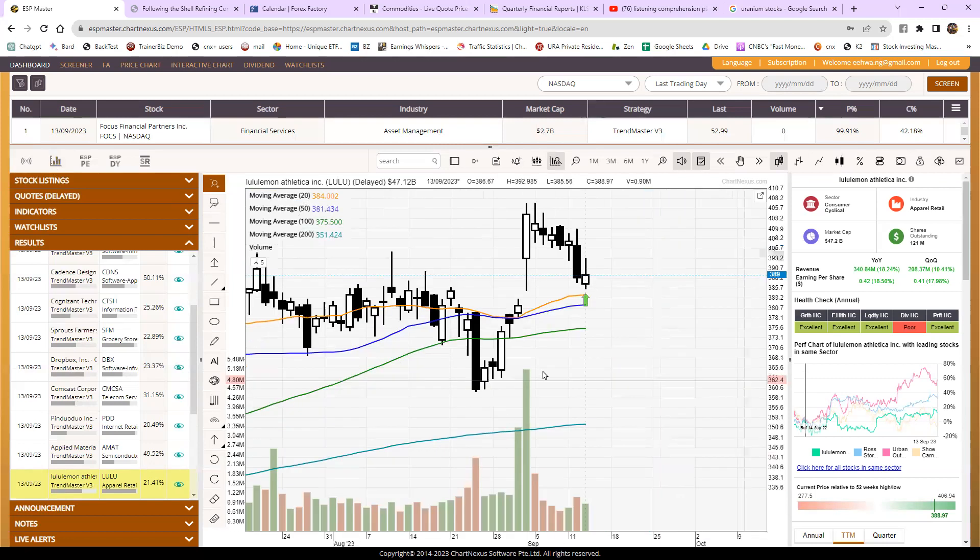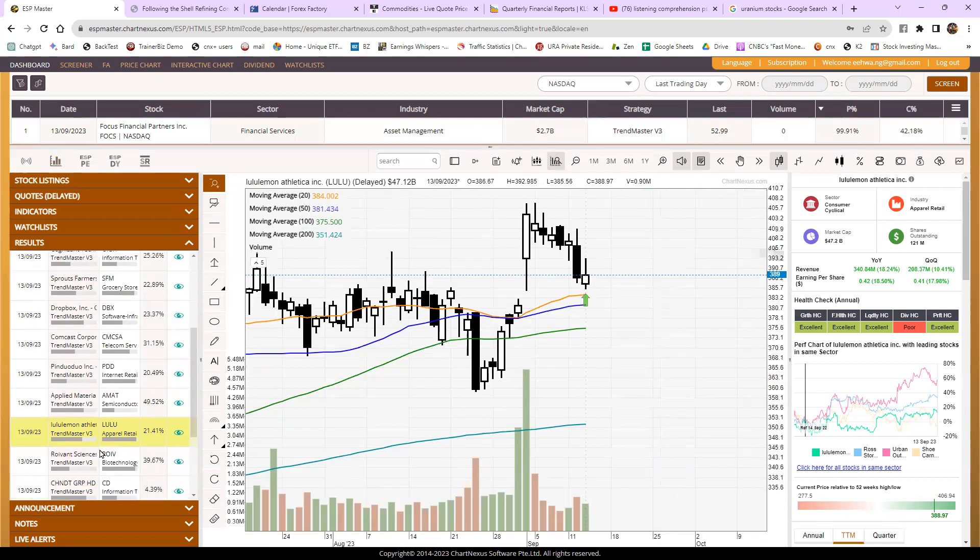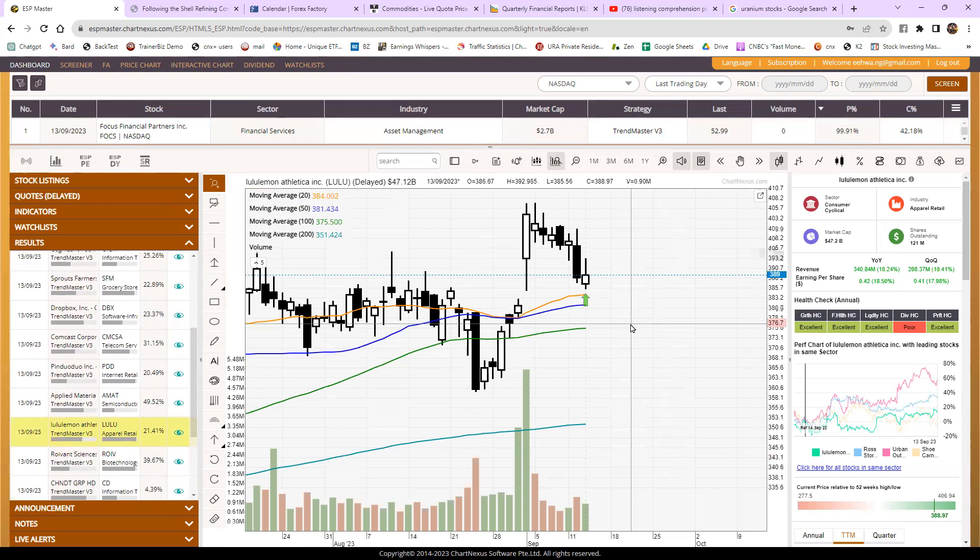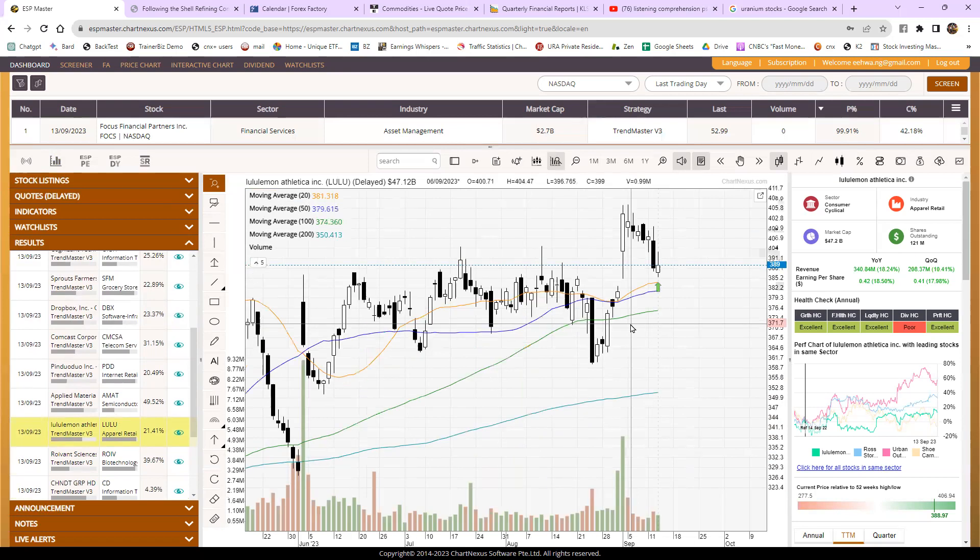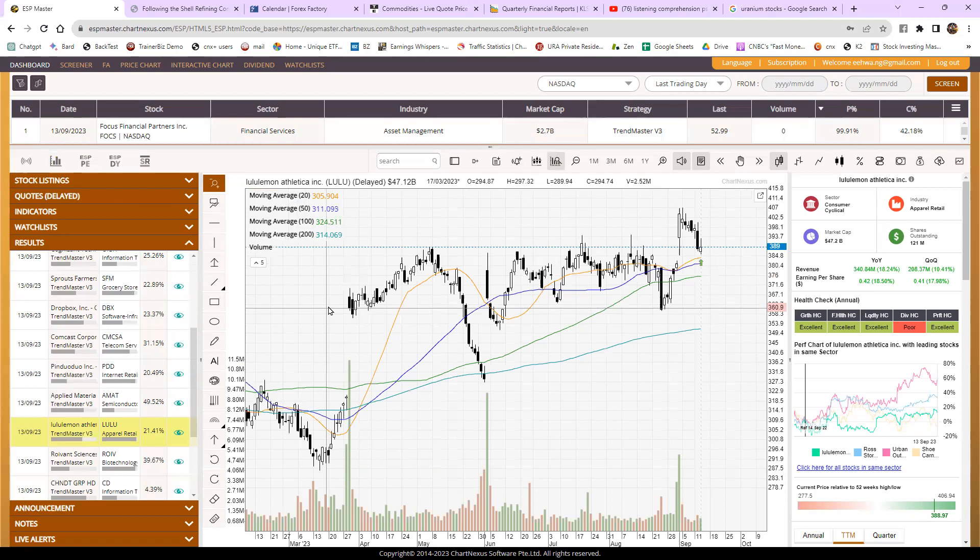So this is one way I was going through halfway and then I saw Lululemon, so I thought hey, this is a good chance to show you, hey, this is another way to use the screener to search for US stock.